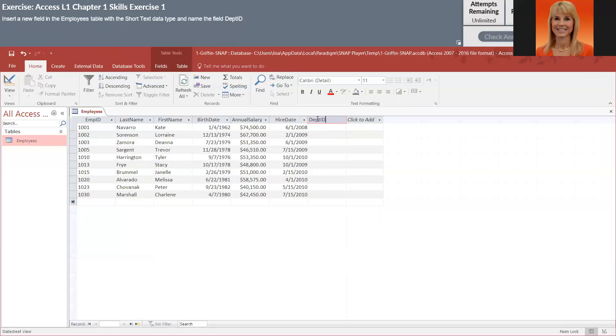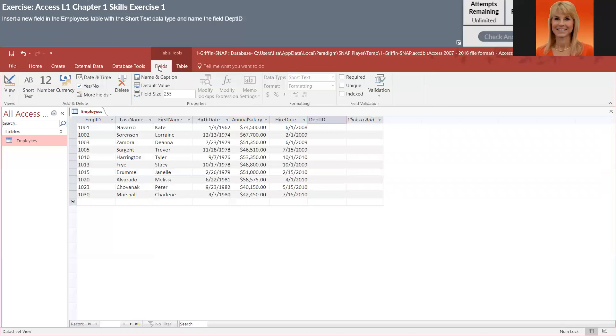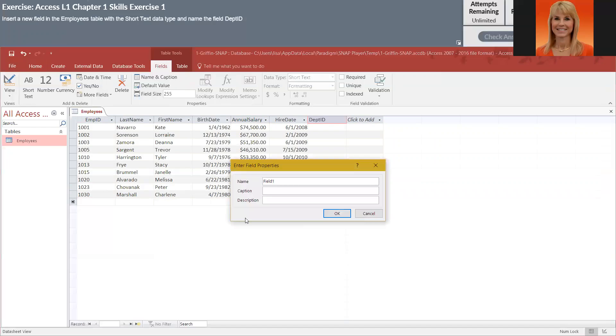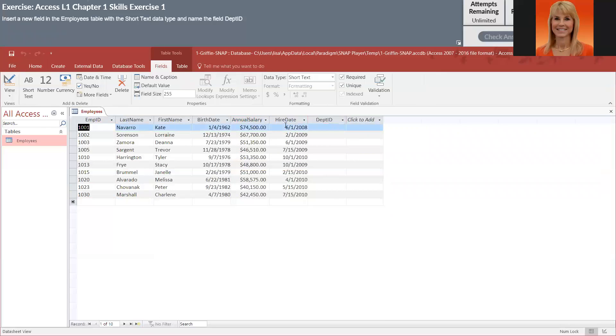You'll notice in the fields table there is name and caption, and for a lot of these first exercises it actually wants you to come into name and caption and put the field name in there. So if you just key it in here, it may not like it and mark it wrong. We're going to click on next.